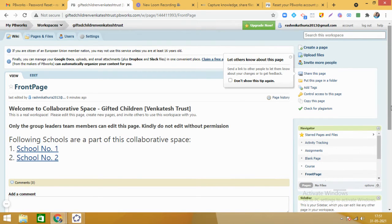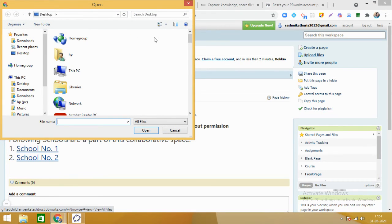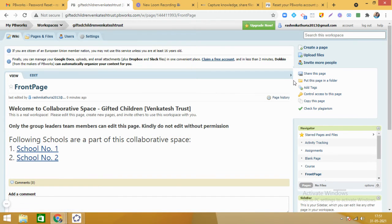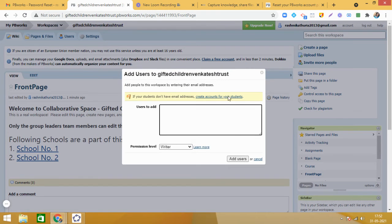There is an option here to upload files — click on this, and you can upload files from your machine. If you have any document or file you wish to add, you can upload and organize it in the wiki. Now you see 'Invite More People' — click on this to see how others can come and work on their respective pages. It says 'Add people to the workspace by adding their email addresses.'